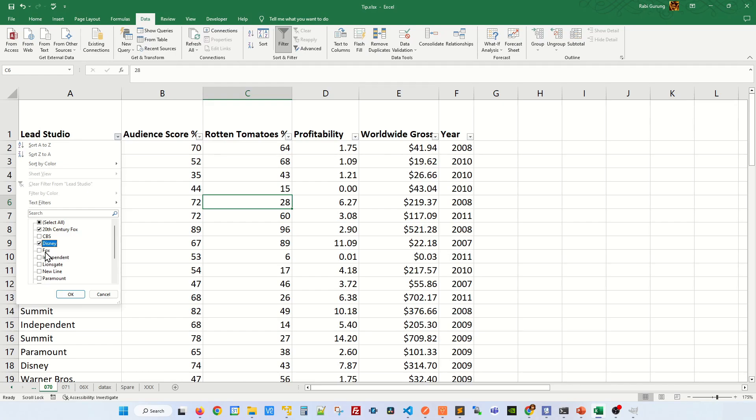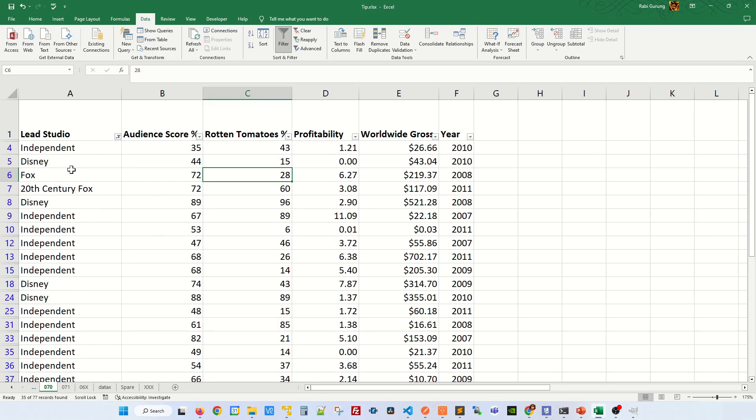Like for example, I'm going to say 20th Century, Disney, and Independent, and click OK. Now you can see that the filtering has been applied.